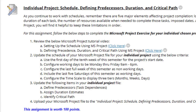We have the Individual Project Scheduling, Defining Predecessors, Duration, and Critical Path. You will definitely be way more successful if you take your time and take this step by step. Don't jump ahead — make sure you're reviewing the videos and the documentation before attempting to modify your file. If you take it step by step, you will be way more successful.